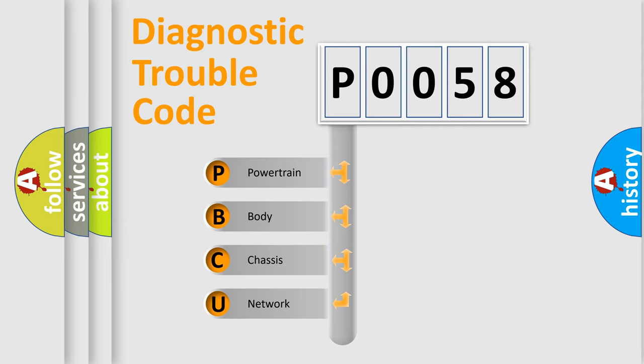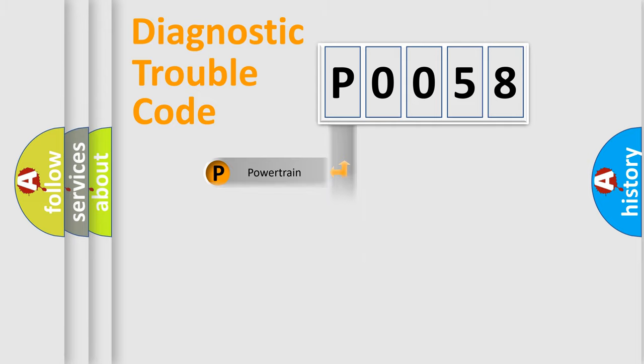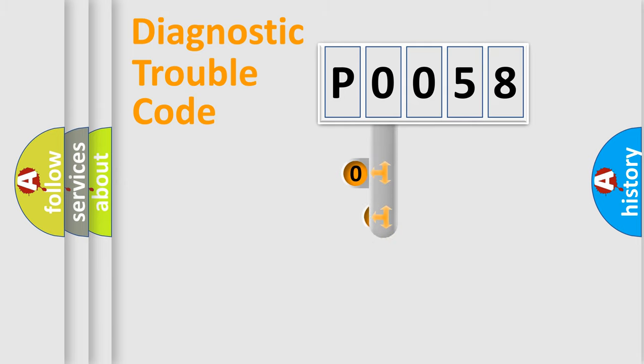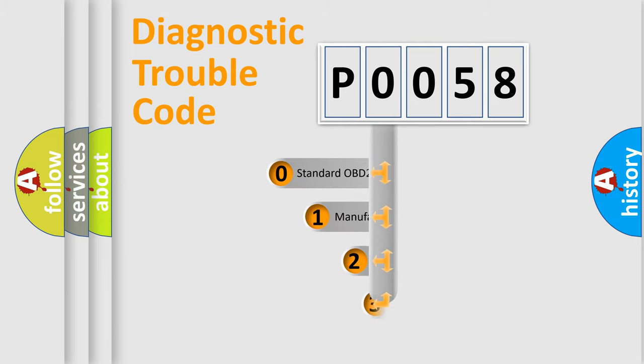We divide the electric system of automobile into four basic units: Powertrain, Body, Chassis, and Network. This distribution is defined in the first character code.